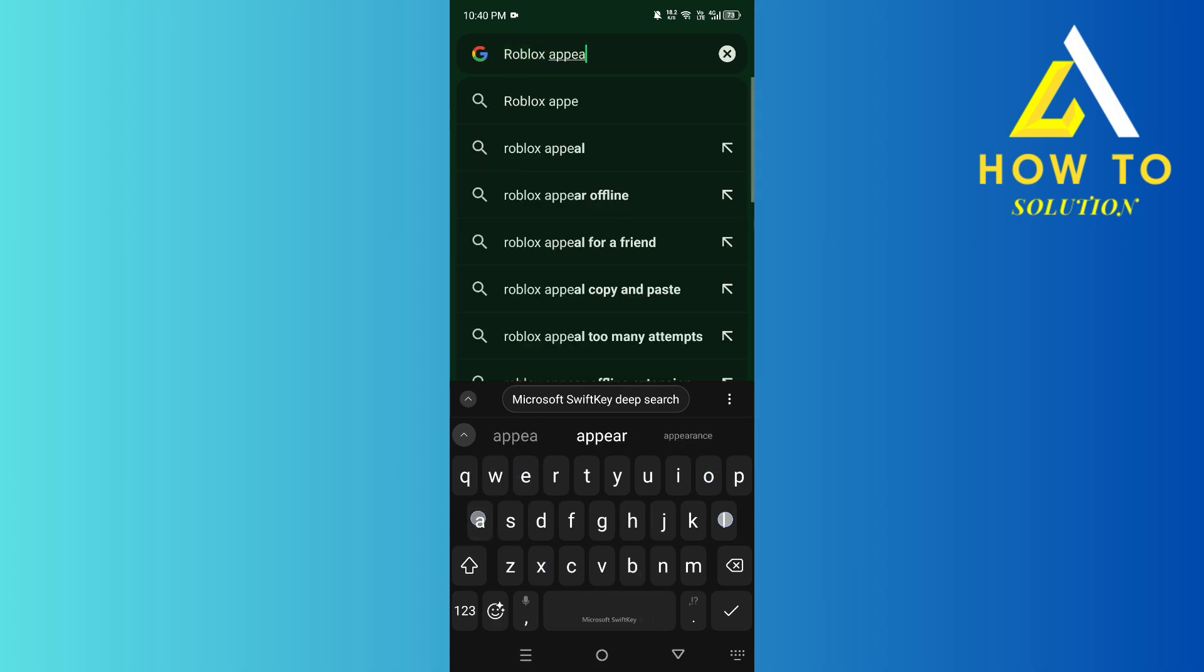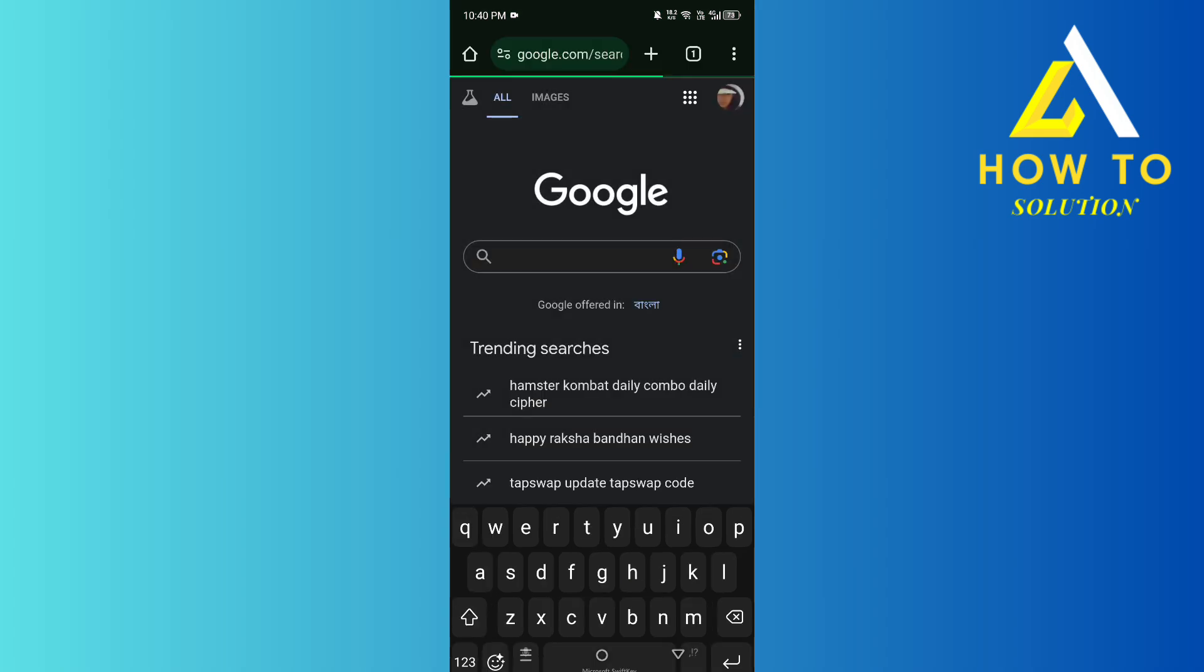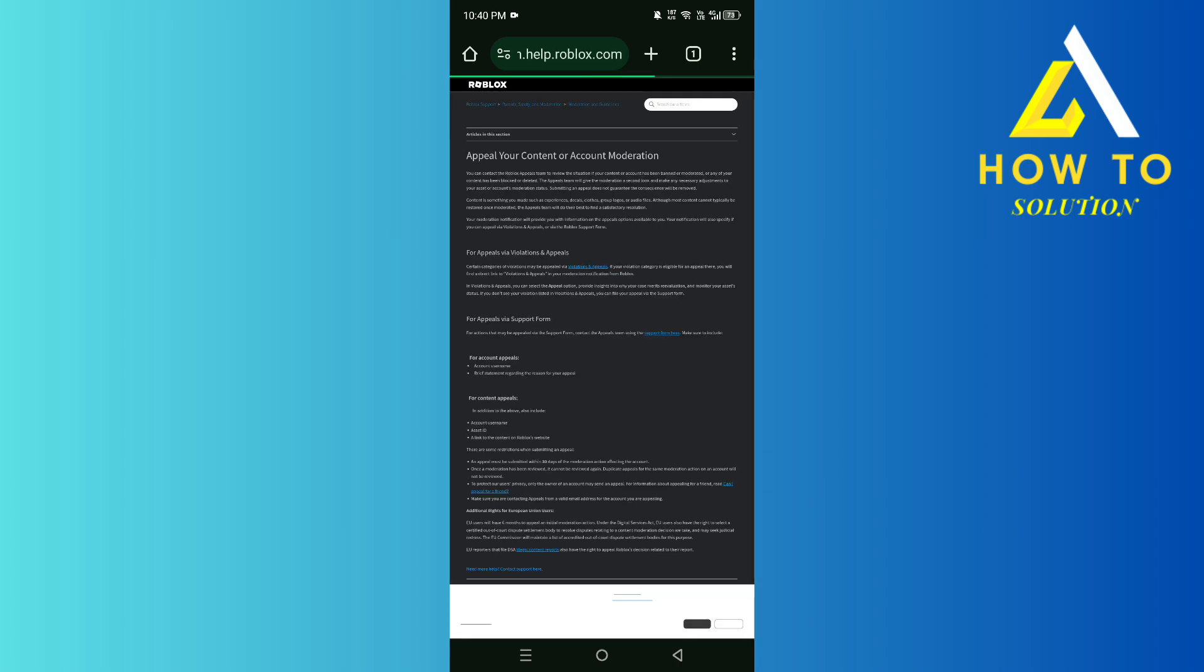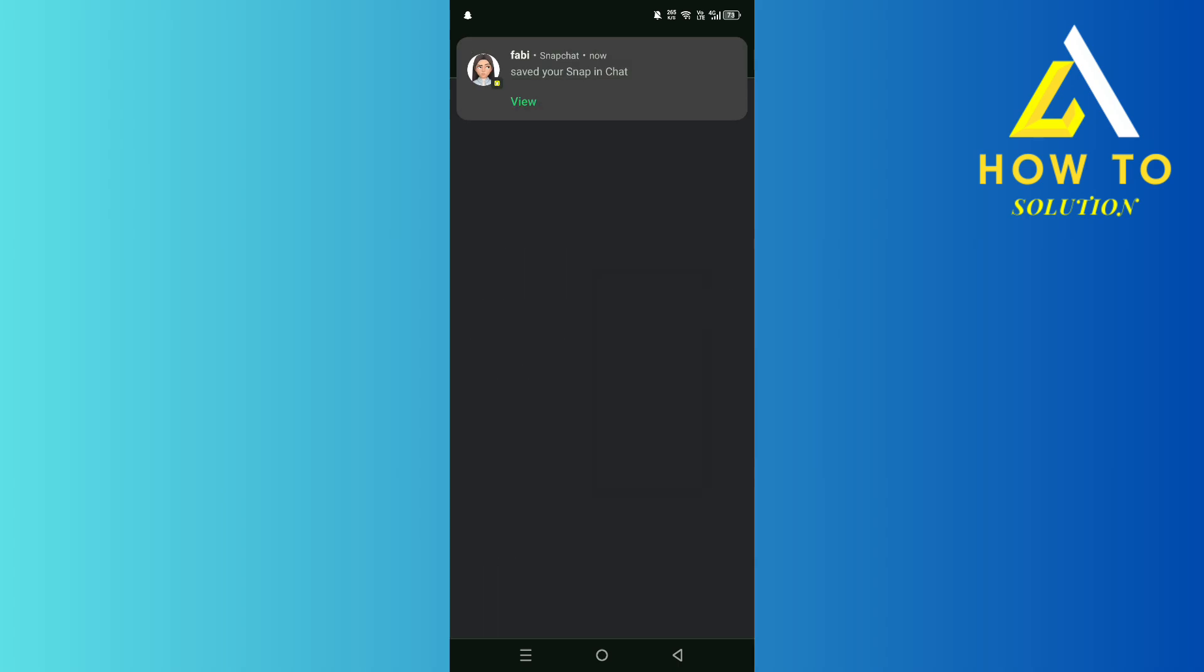Roblox appeal, like so, and then right over here we click on this. And then what you're going to do is click on this support form here.